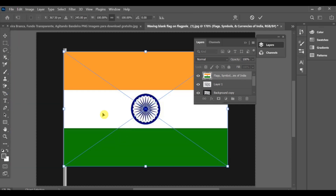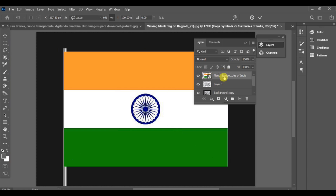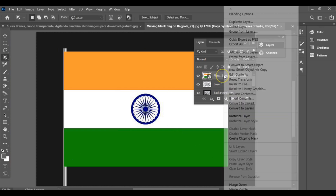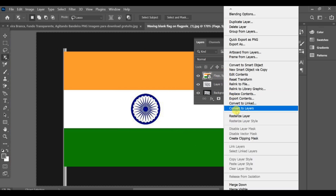Now, go to File, Place Embedded, and insert the flag image that you want to add. Next, right-click on the flag layer and select Create Clipping Mask.